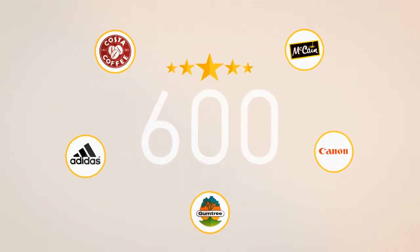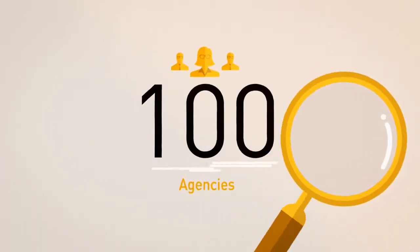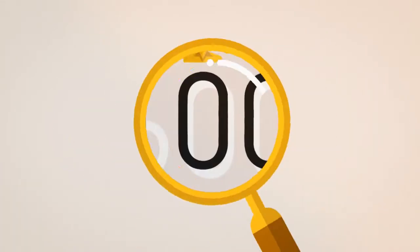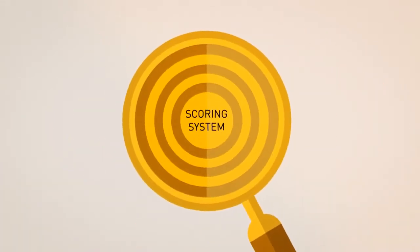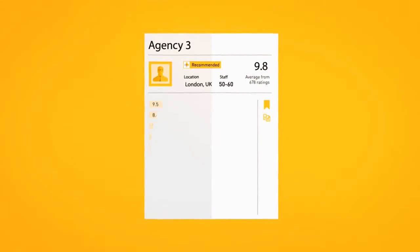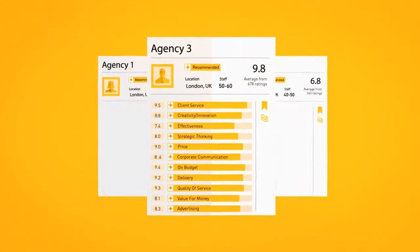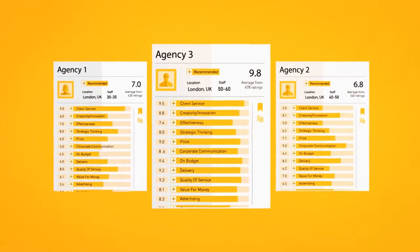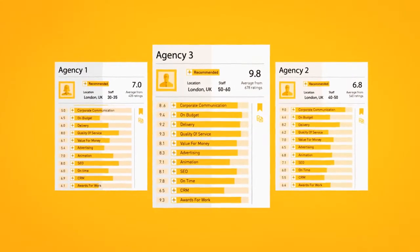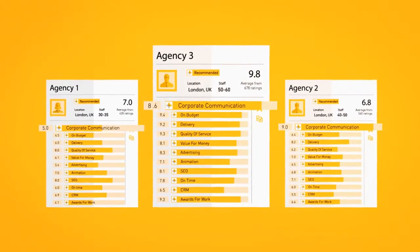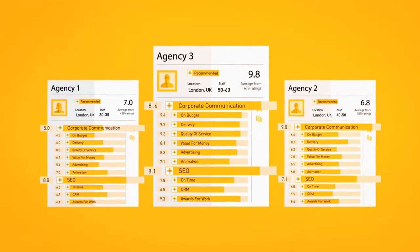We get 600 client ratings and over 100 agencies join a month. Our scoring system allows you to compare and benchmark agencies on over 20 data points, such as project type, service, and more.